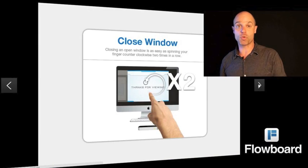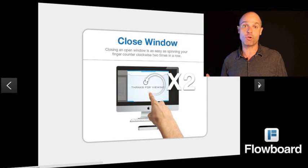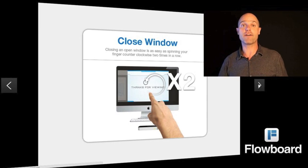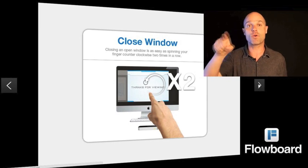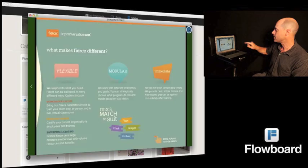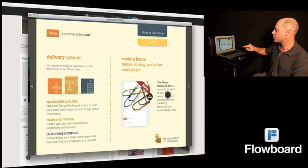Lastly, to close a window or a FlowBoard, we have a circular counterclockwise motion — you do it two times and it exits you out.